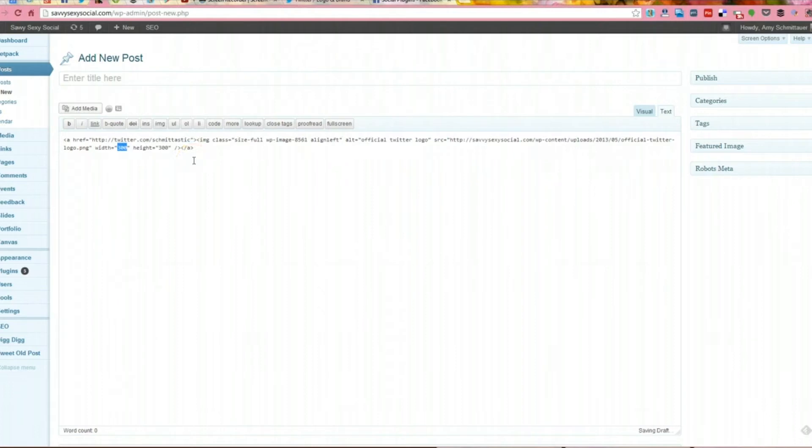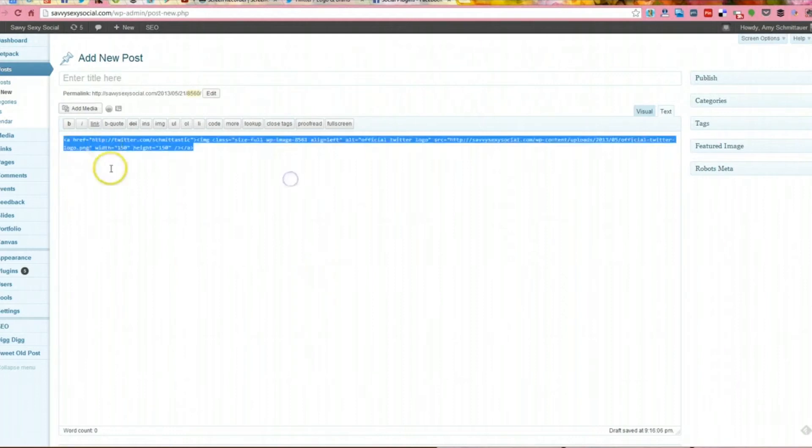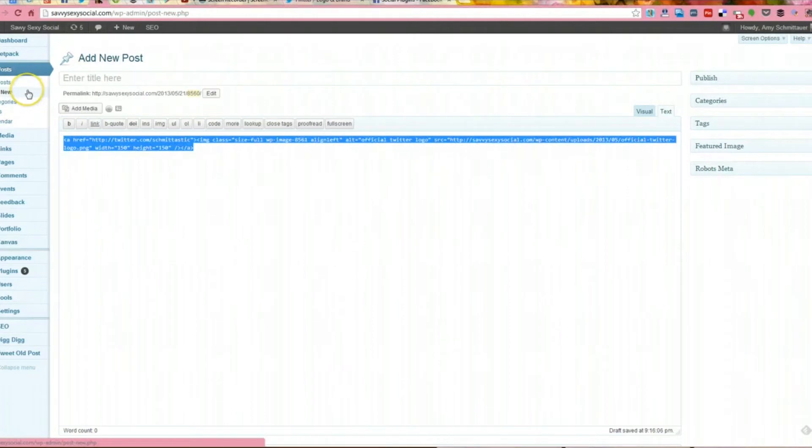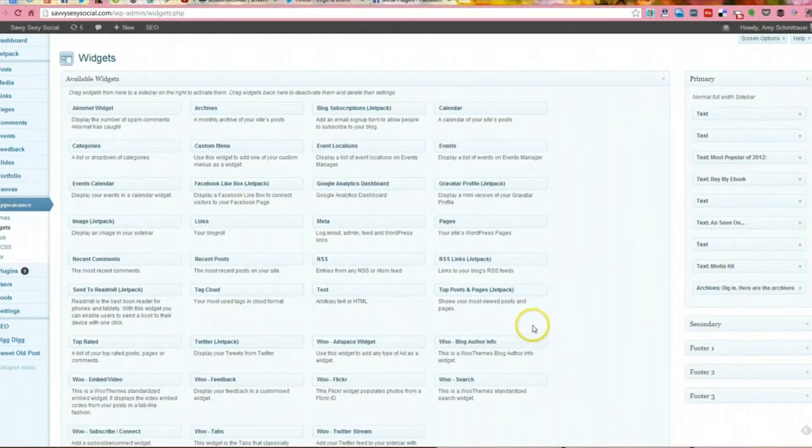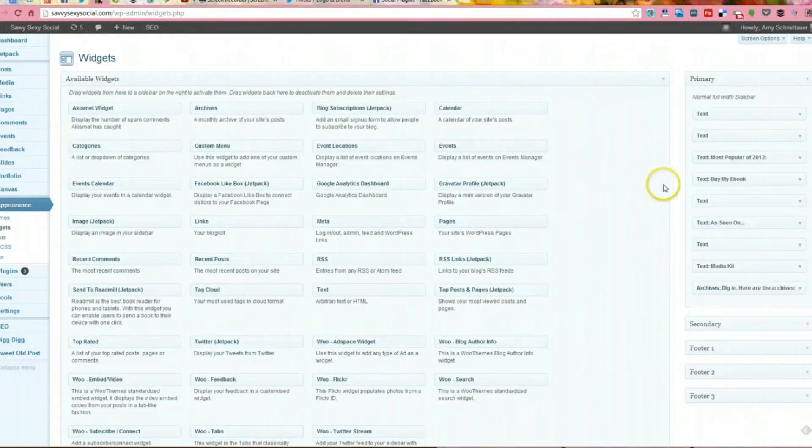So I'm going to highlight that, copy, and then I'm going to go over to my widgets. Widgets in WordPress are essentially what's happening in the different areas of your site that are not the main content like your sidebar. So this is my primary sidebar here.